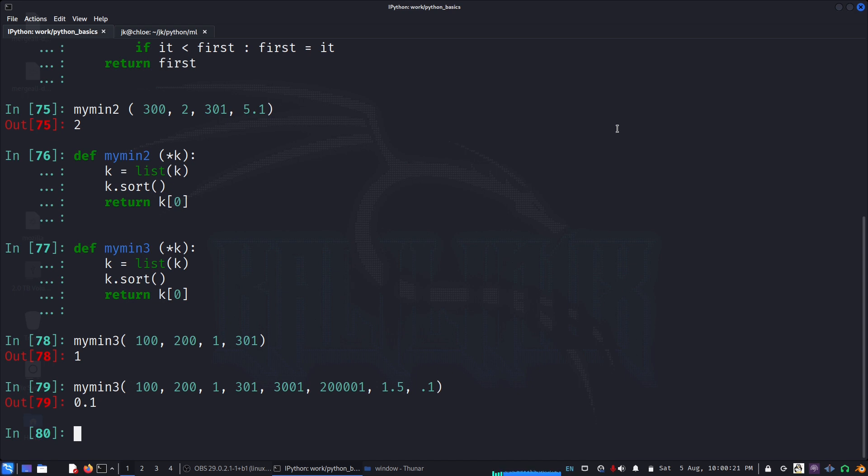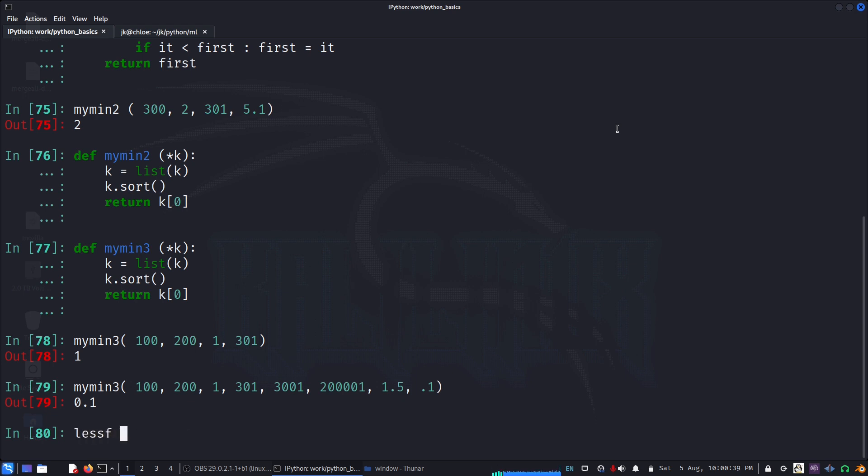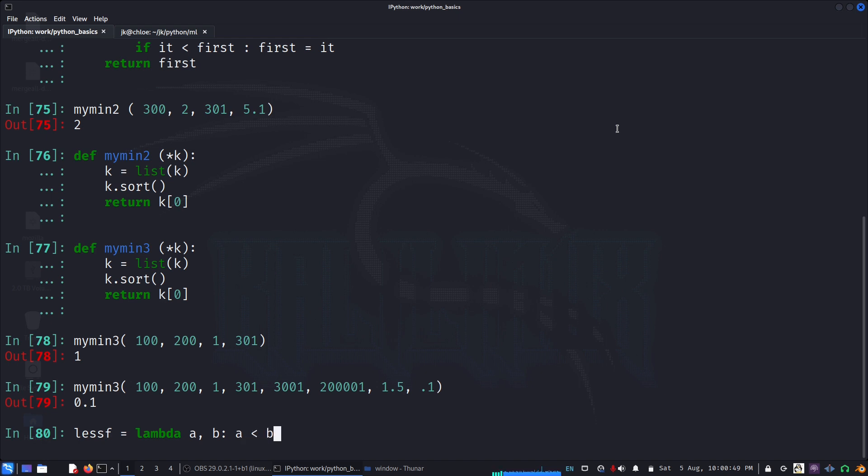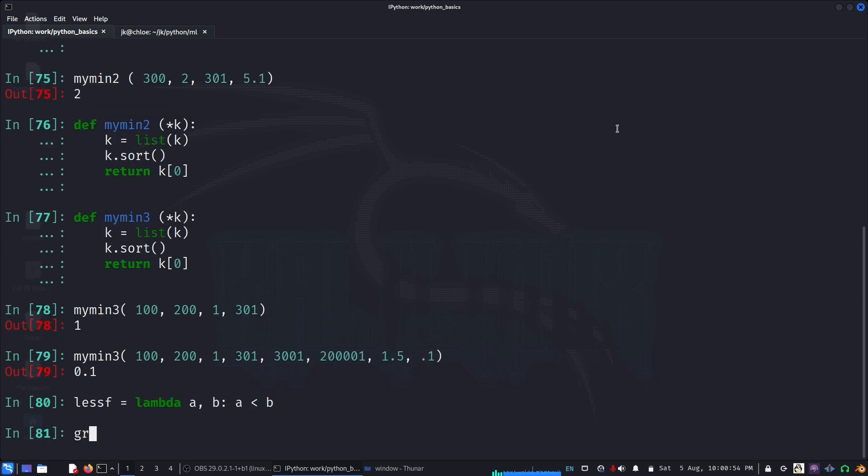Now let us code one function which will do both minimum and maximum. We'll pass some kind of a tester function which does less than or greater than comparison. Let's do a less function which is simply a lambda a, b: a less than b. This will return true if a is less than b, otherwise false. And greater lambda a, b: a greater than b.